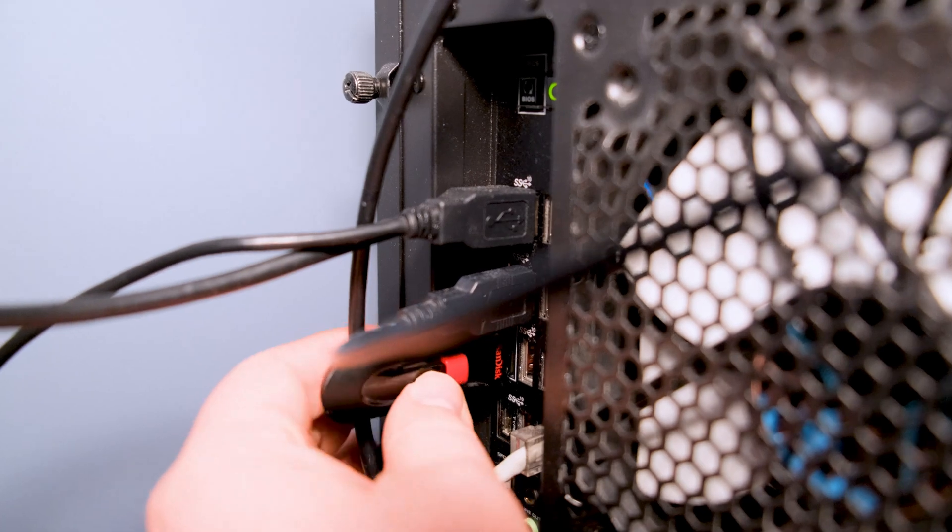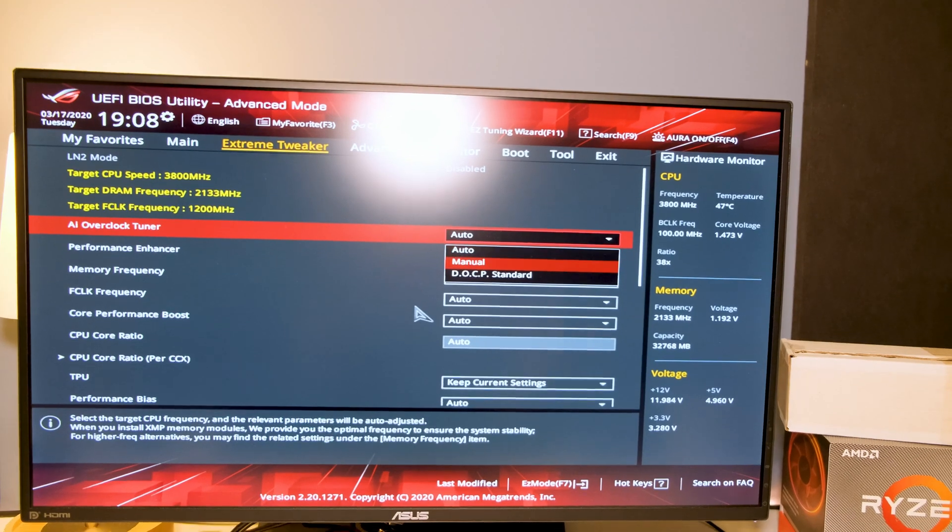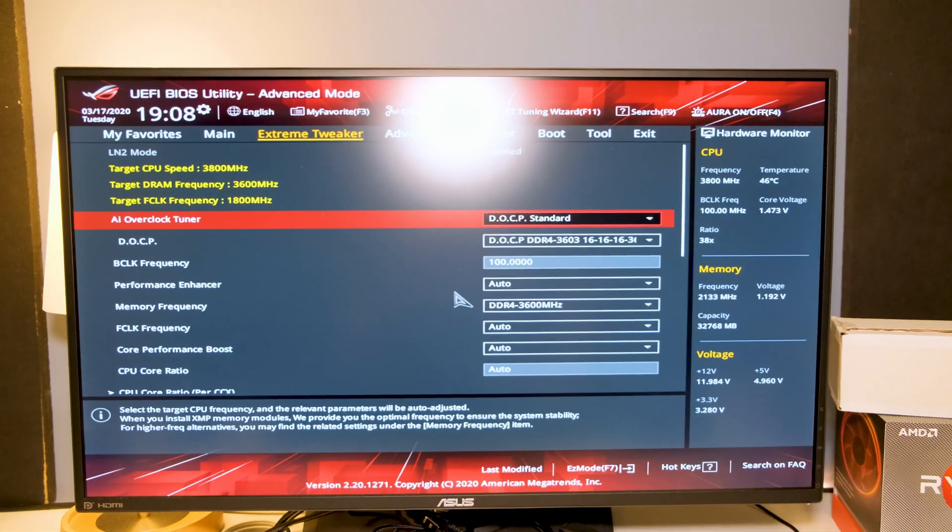Going the PC route also means there are some things you need to stay on top of — for example, updating drivers, software, and BIOS. It's not something you need to worry about a lot, but you need to be aware of it. You might also need to buy more software. For example, if I want to edit videos like this one on Windows, I'd actually need to buy the professional version of DaVinci Resolve, because the free version won't fully utilize the GPU.